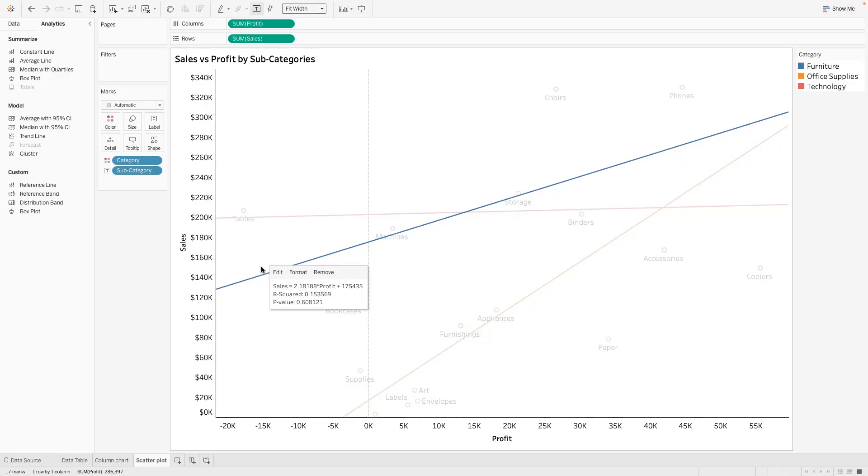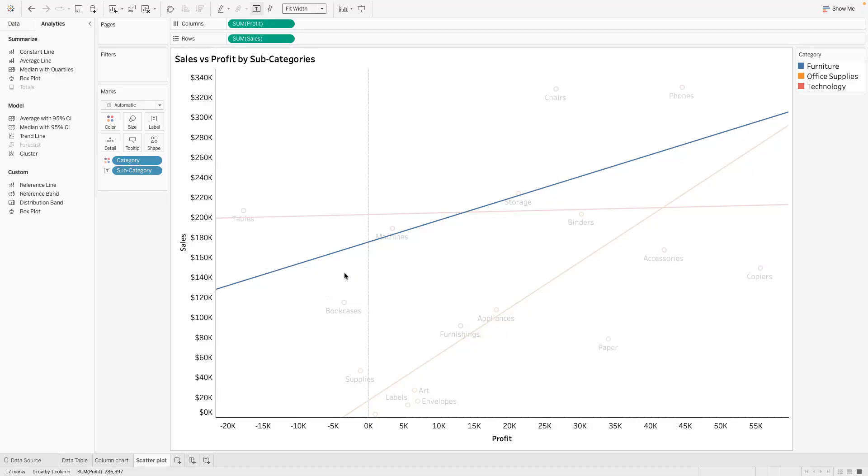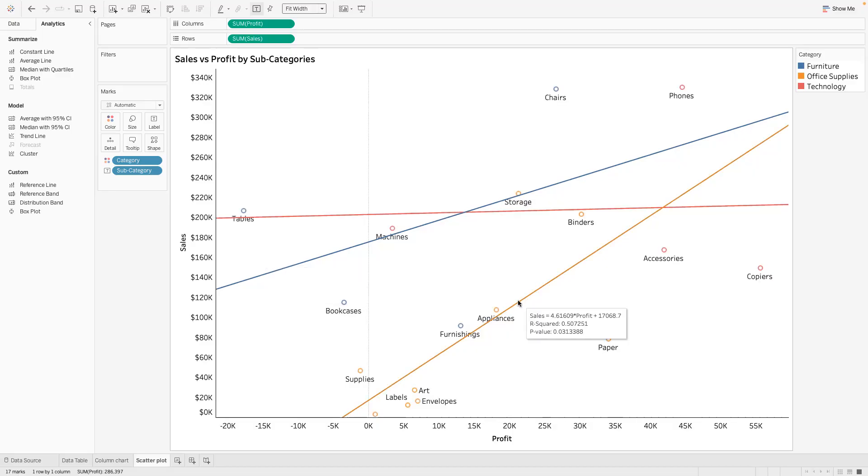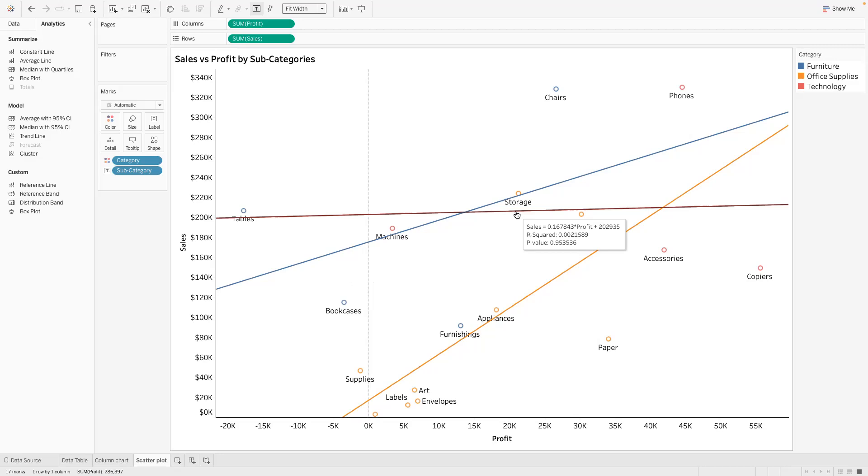For office supplies it's also still positive. And I can see our r-squared is like around 50 percent and the p-value is significant. And then for the last one is technology.